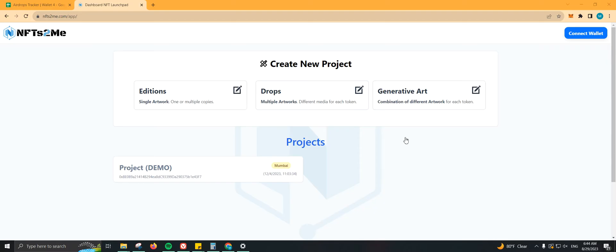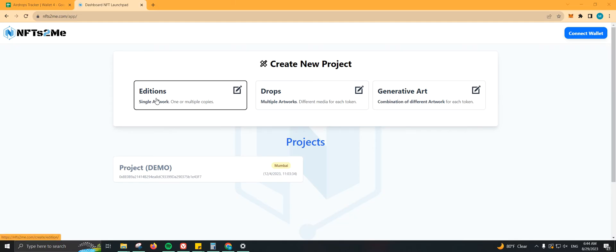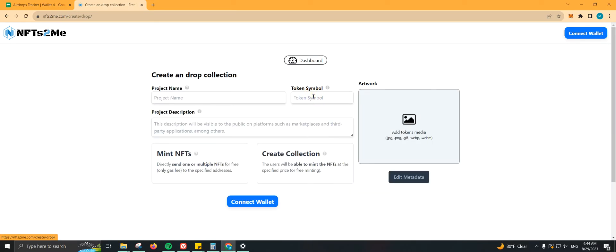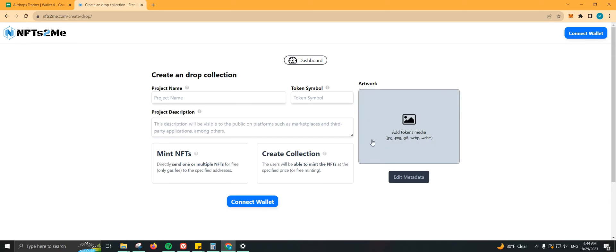Once you come to the website here, we have various options. You can create a new project which includes Editions, Drops, and Generative Art. Last time I actually went to Drops, so I'm going to use that. We have some information that we need to add here, which is the project name, token symbol, the project description, and also adding the artwork.